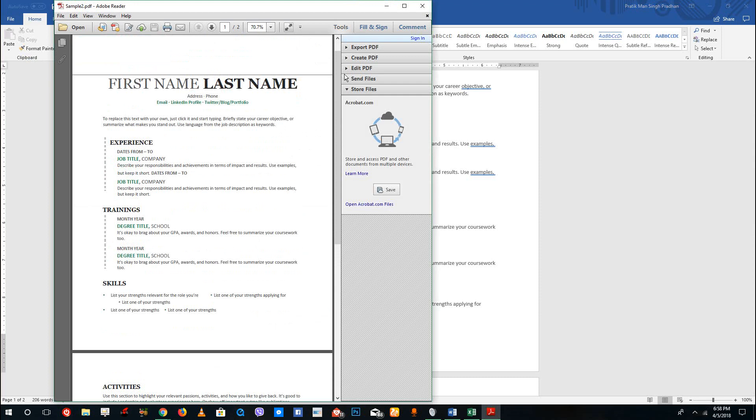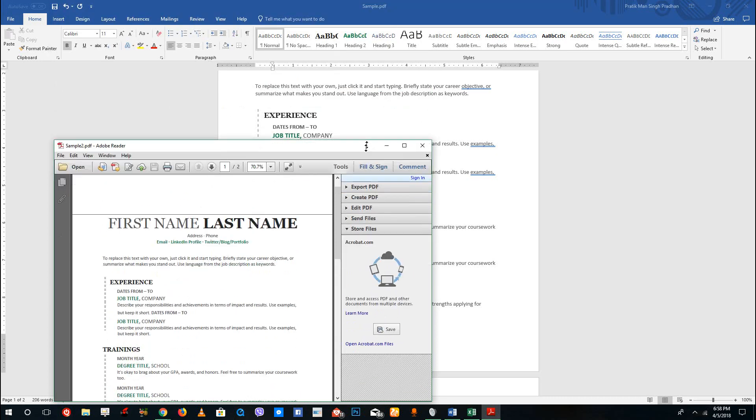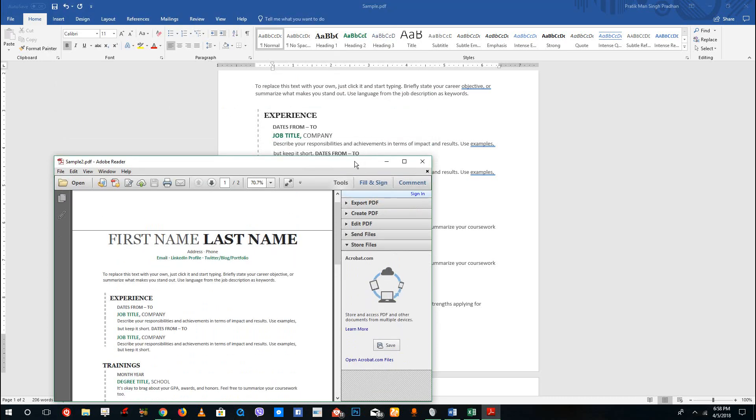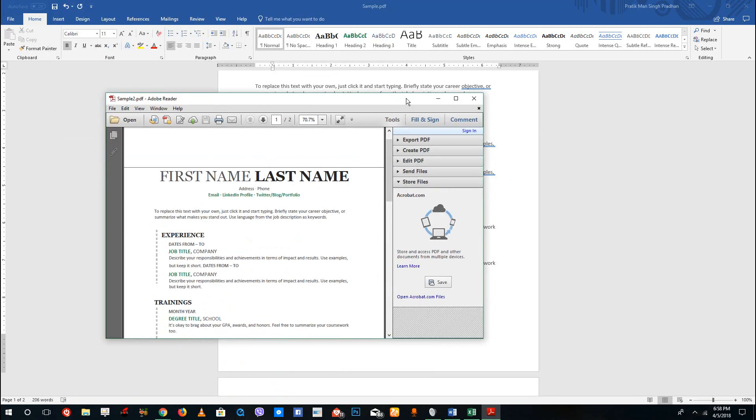That is how you can edit PDF documents inside of Microsoft Word quite easily. This is available from Word 2016 and onwards. Hope you guys learned something, and as always please like, comment, share, and subscribe.